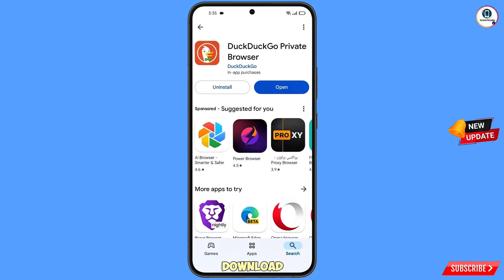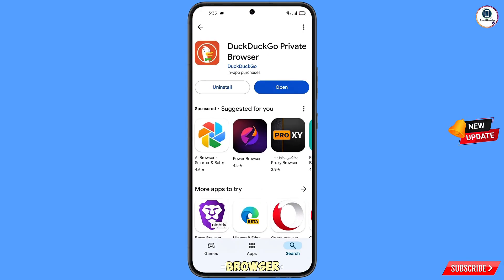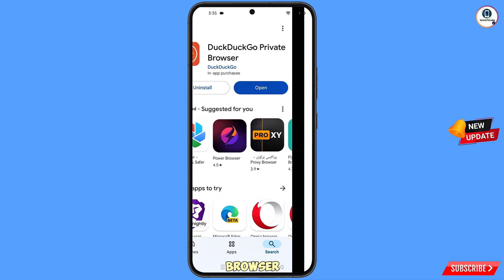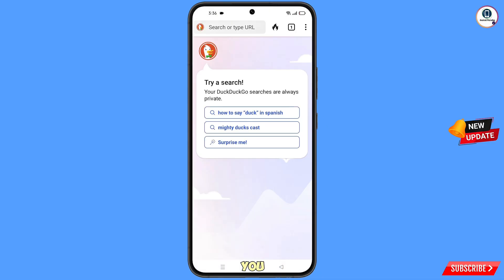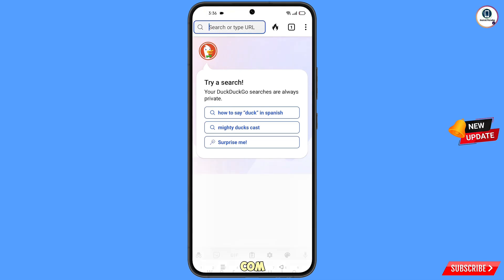Download and install the DuckDuckGo browser from the Play Store. After installation, open the browser and you will land on its home screen. Now open google.com in this browser.